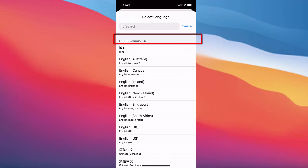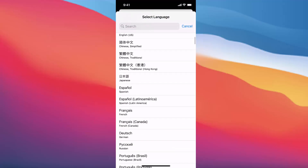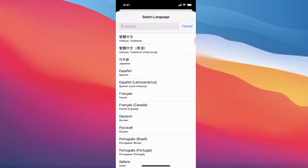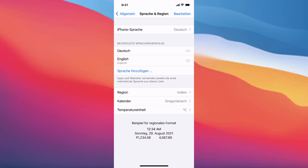From here you can choose any other language. For example, I want to choose German, so I'll press on German. It's going to give a warning, and I'll press Change to German.